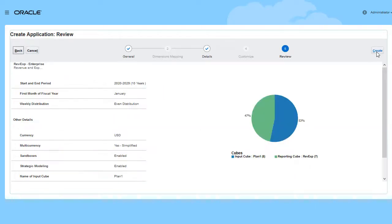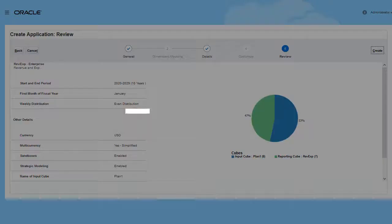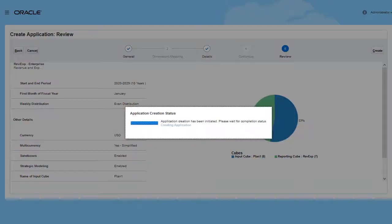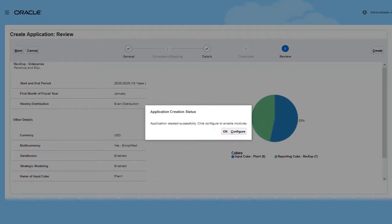I'll review the selections and then create the application. The process creates the planning application with the required dimensions and creates cubes for data storage.